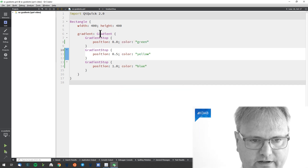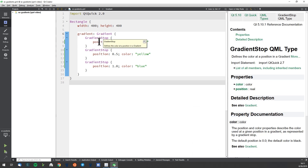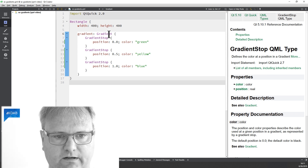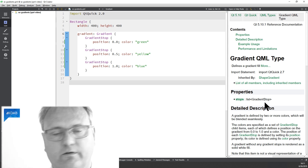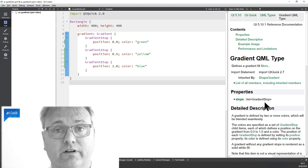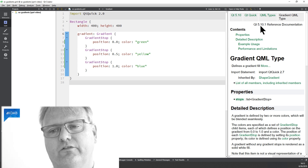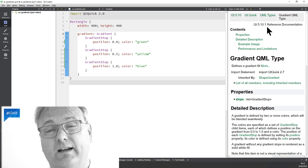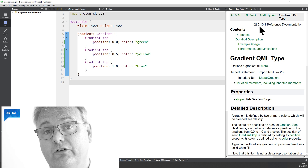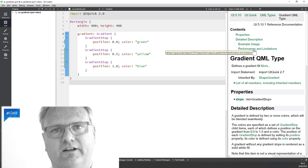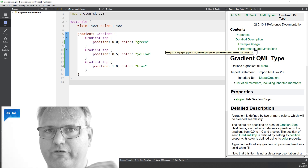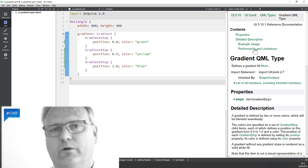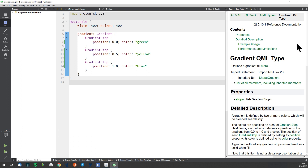Let's look at the gradient element in the reference documentation. You can see there's 'stops' — that's it? No angle, nothing else? Well, this is the reference documentation for Qt 5.10 because I'm lazy and don't have the very latest version. But if we look at Qt 5.12, there's even an orientation property so the gradient can be either horizontal or vertical. But what if you want a diagonal gradient?